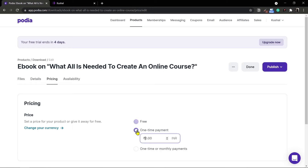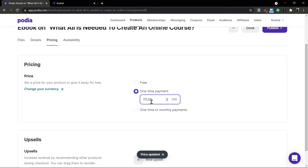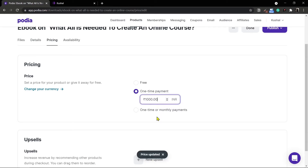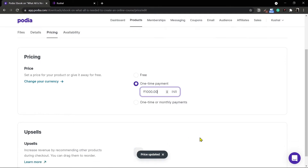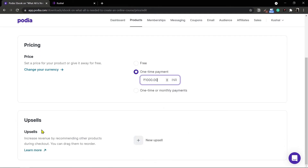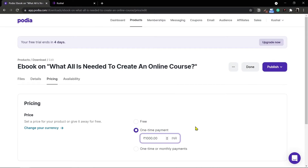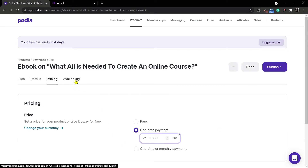For this case I'll choose a one-time payment option and provide a price of say a thousand bucks. Once the value is entered you can see a price updated tag at the bottom. There is also an option of upsells which we'll see in another video. With the price set, let's move on to the availability option.